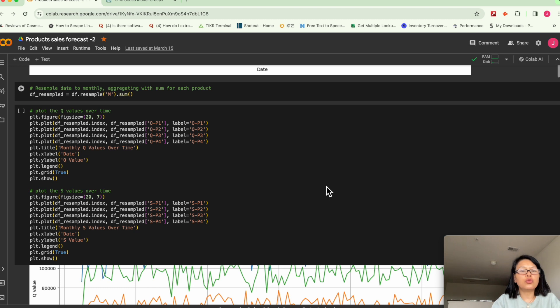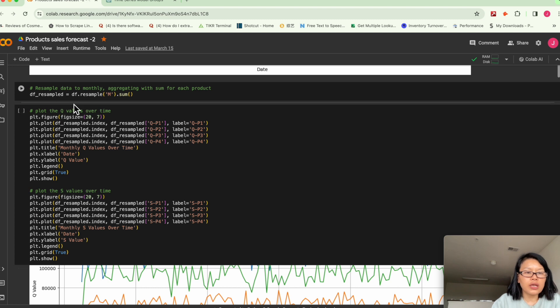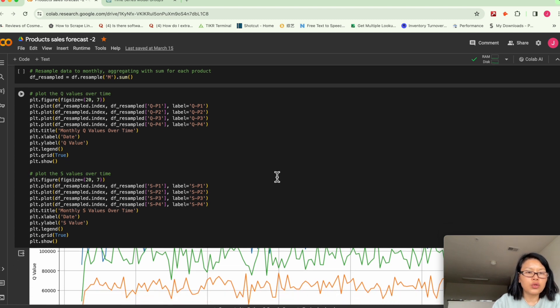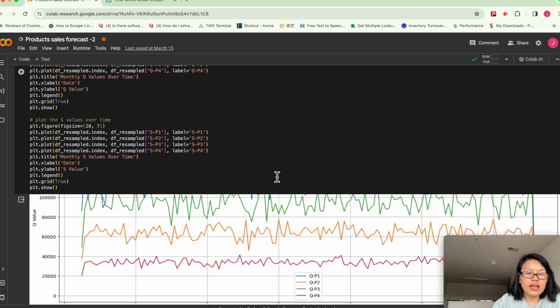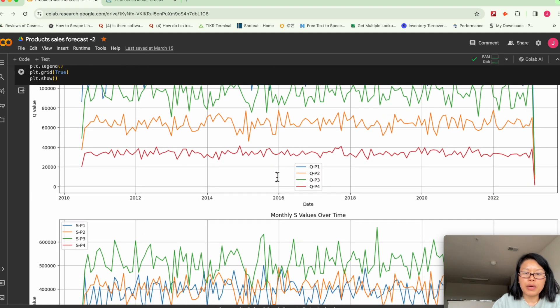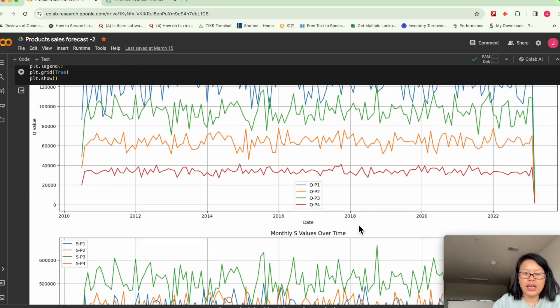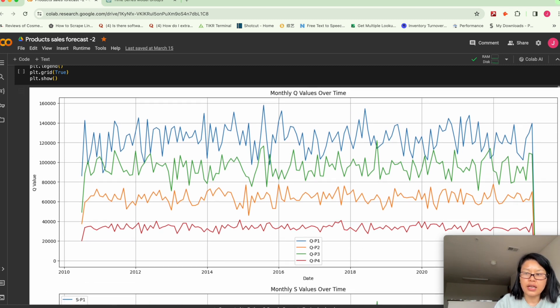You want to zoom out, like I said, you aggregate the data. And so here I just resample data to aggregate the daily quantity into monthly. And then I just plotted the monthly data again. So the chart looks much prettier and cleaner and you can observe.